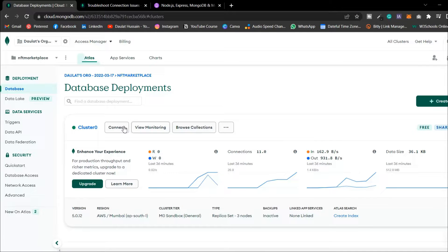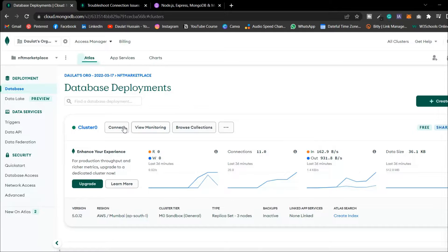Hey everyone, hope all of you are doing great. In the last video we learned everything about Compass — how you can write manual data in your cloud database and how you can connect Compass with the cloud servers. We've done all the advanced and basic configuration for accessing the database. In this video we're going to connect the cloud server to our API.